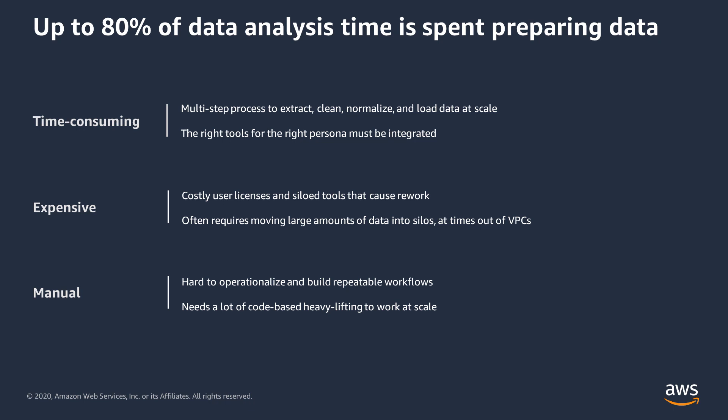Data preparation can take up to 80% of your data analysis time due to time-consuming, expensive, and manual or highly technical processes.